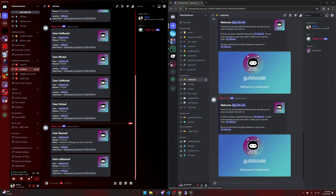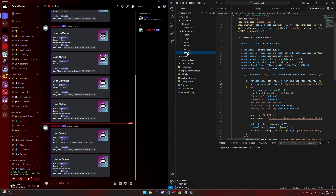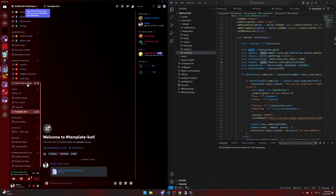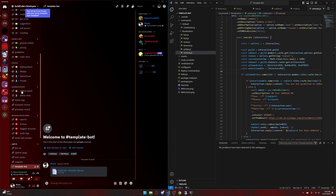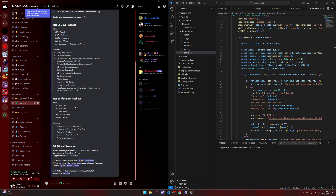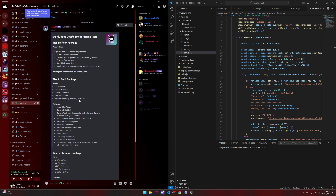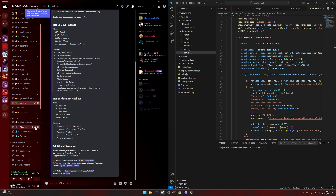That concludes the tutorial on how to do moderation commands with ban, kick, mute, timeout, unban, and unmute. That's just the setup. If you wish not to do it yourself, feel free to join the Guild Code server where we have a template bot. We also have pricing where we offer to build you a bot. Features include counting, YouTube notification systems, audit logs, ticker bots, and fun games like counting currencies. If you feel like joining, feel free — if not, have a great day and holidays.